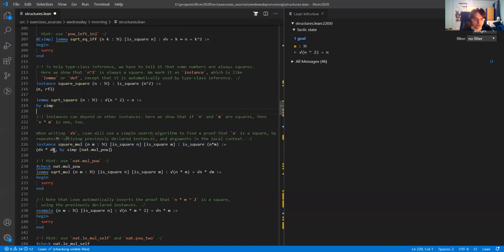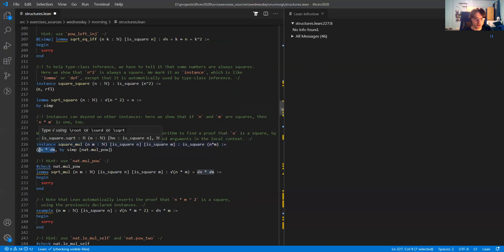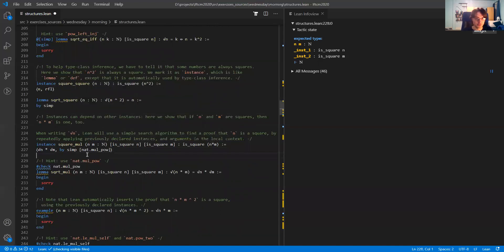The proof is not very hard. The witness for the square root of n times m is the square root of n times the square root of m, and I prove that this witness is correct by using simp and giving simp this lemma to work on.